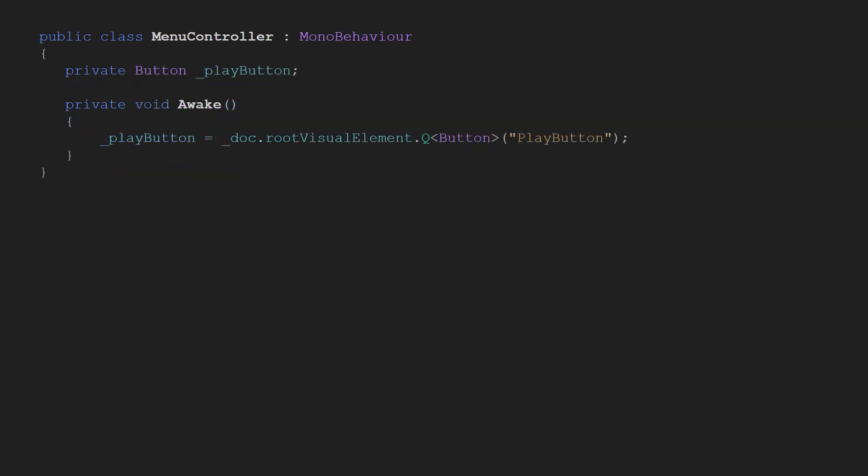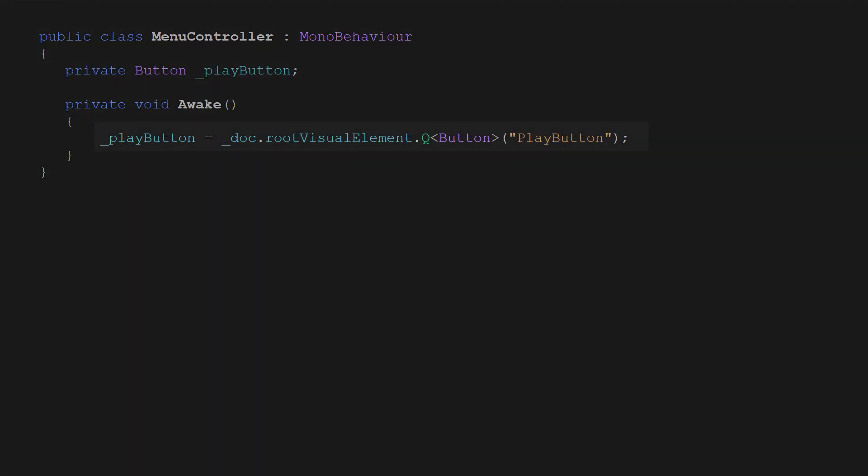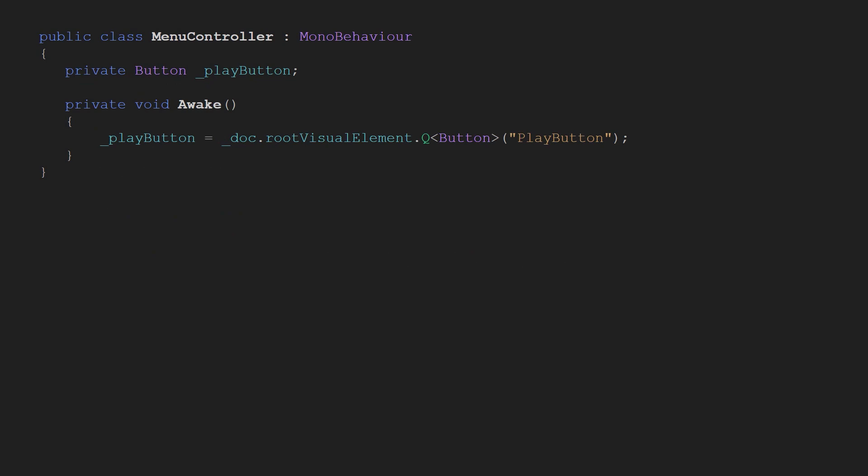Now let's handle clicking on the play button. To keep the code clean and hopefully more understandable I am going to keep only the things directly related to what we create now. For example here we have the reference to the button and a query to get it. Notice that I skipped even the part that grabs the UI document component. In order to handle clicks we simply subscribe to the clicked event on the button.